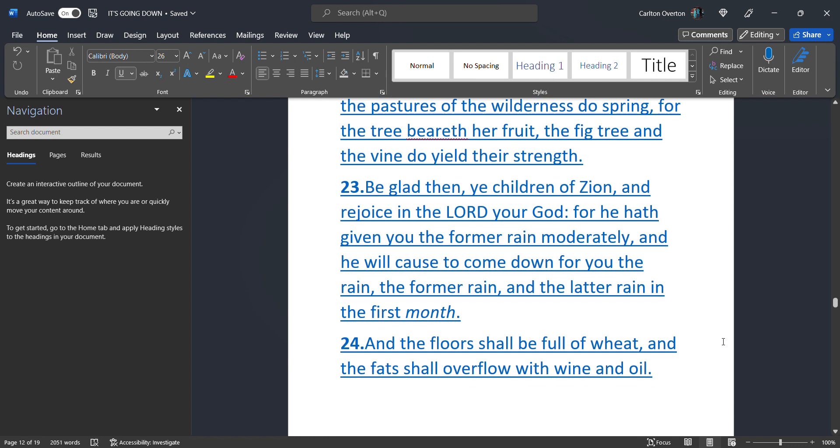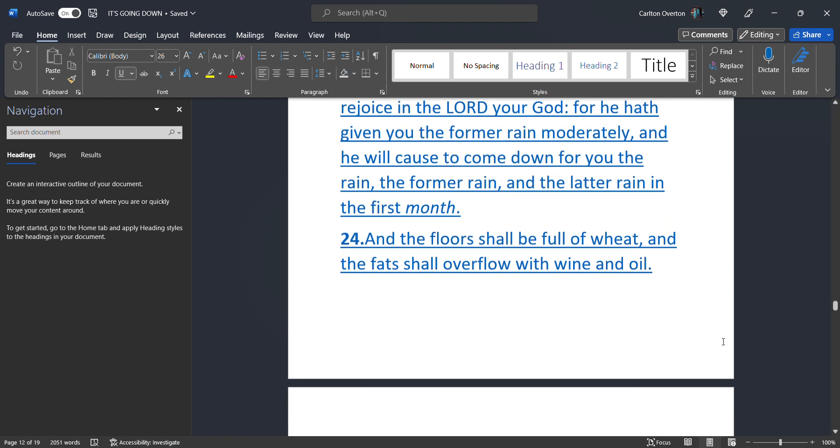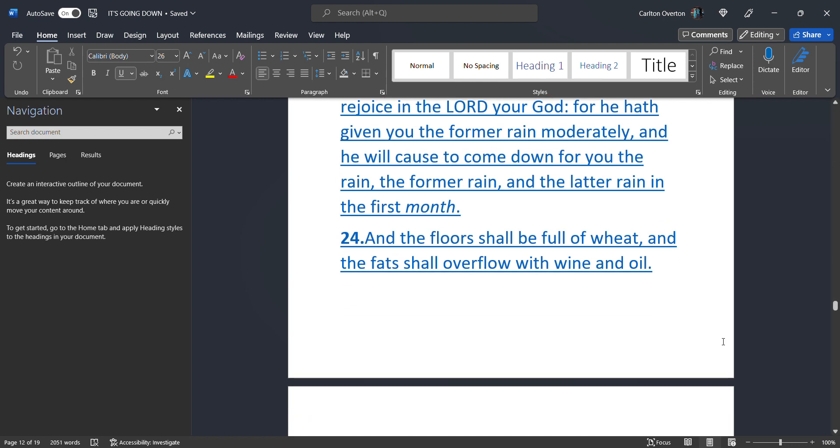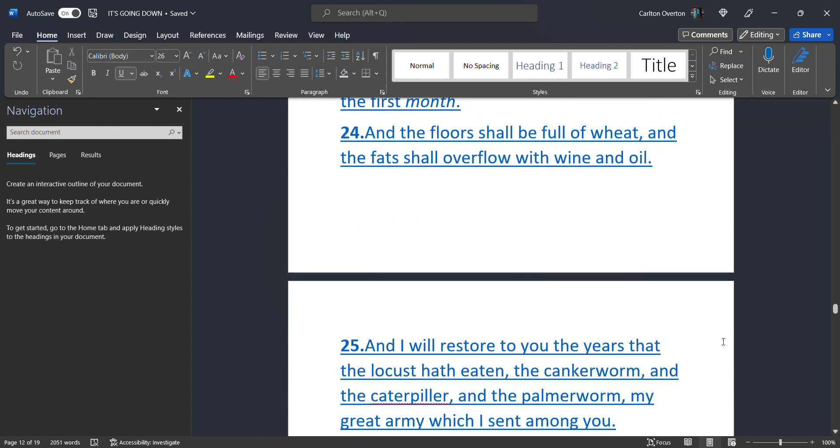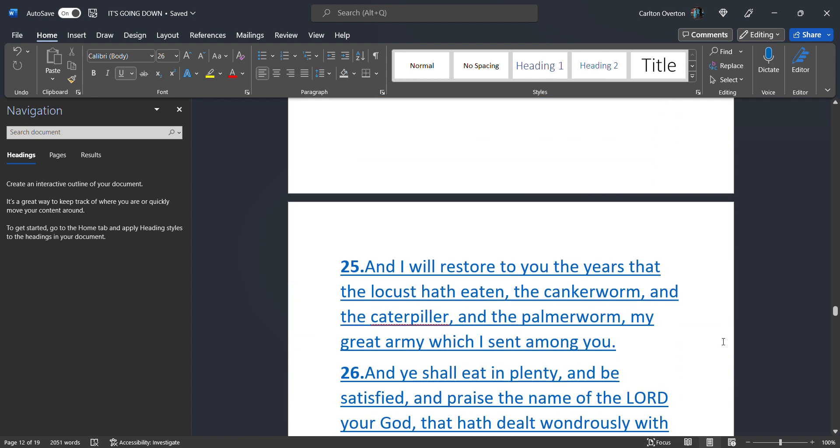Be glad. Then. Ye children. Of Zion. And rejoice. In the most high. Your creator. For he has given you. The former rain. Moderately. And he will cause. To come down. For you. The rain. The former rain. And the latter rain. In the first month. And the flowers. Shall be full of wheat. And the fats. Shall overflow. With wine. And oil.